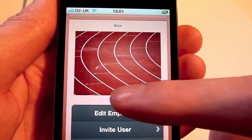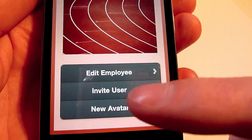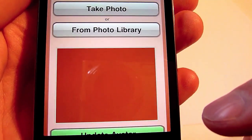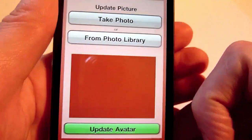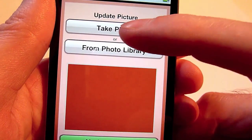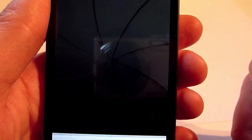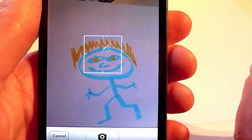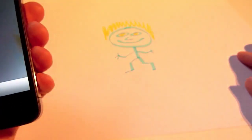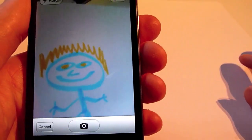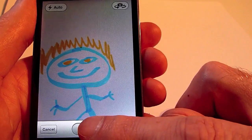Now we can add additional information, including updating the picture. We can take a picture from the photo library or take a live picture. I've got a picture of Ken just here — let's grab that photo.